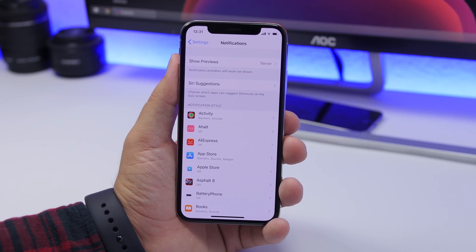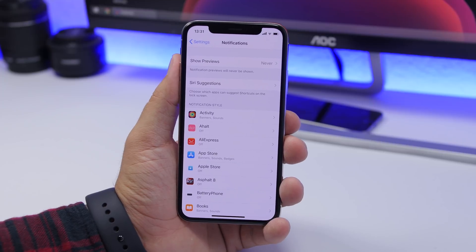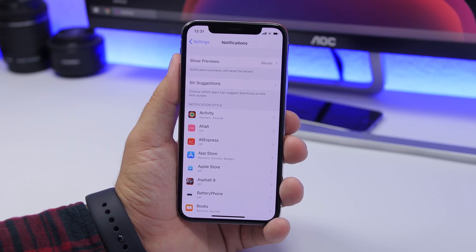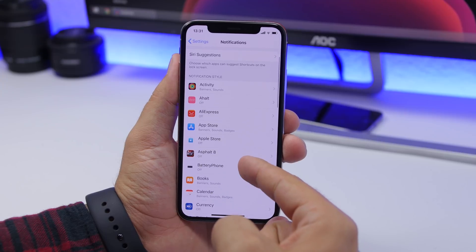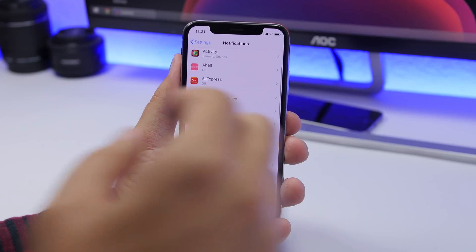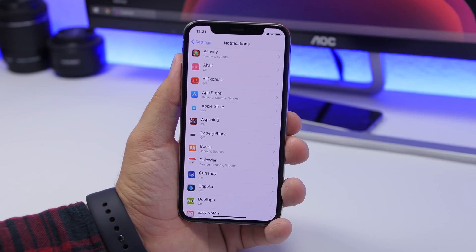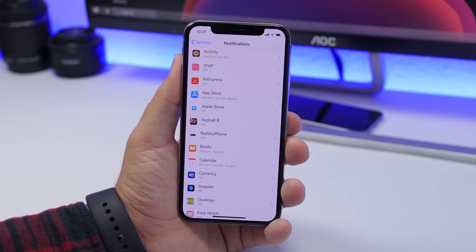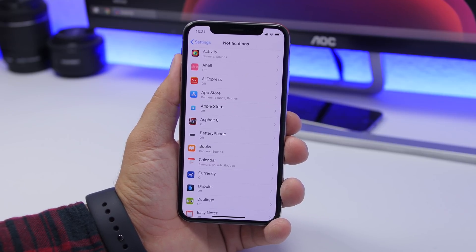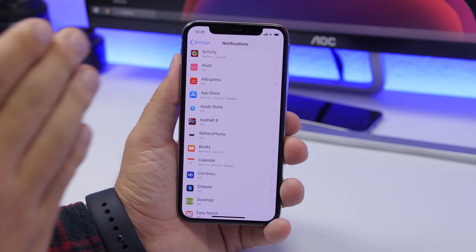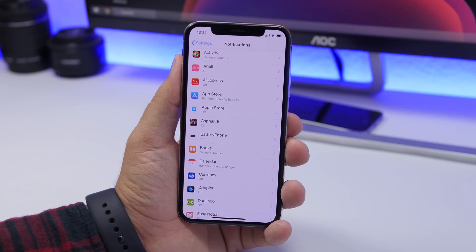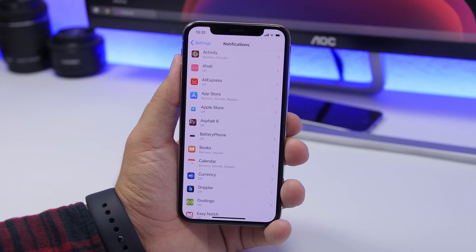The same goes for notifications — you don't need all apps to have notifications on all the time. Many apps send notifications you're not even interested in, and that decreases performance and battery life. Make sure you turn off notifications for all the apps that you don't need them from.